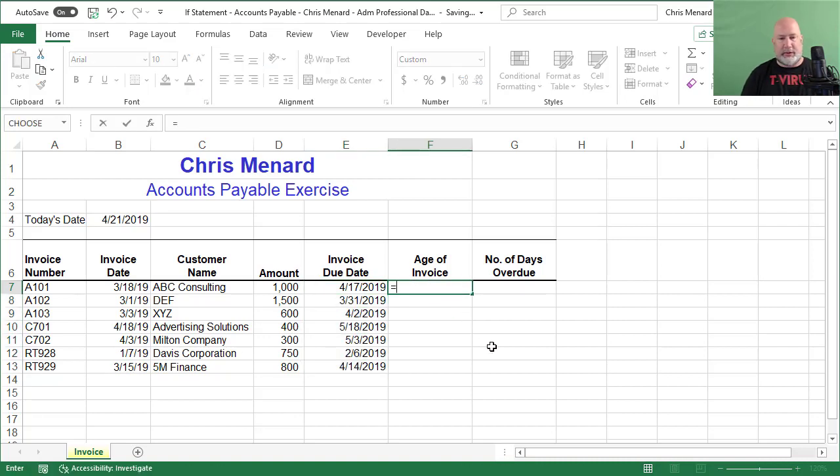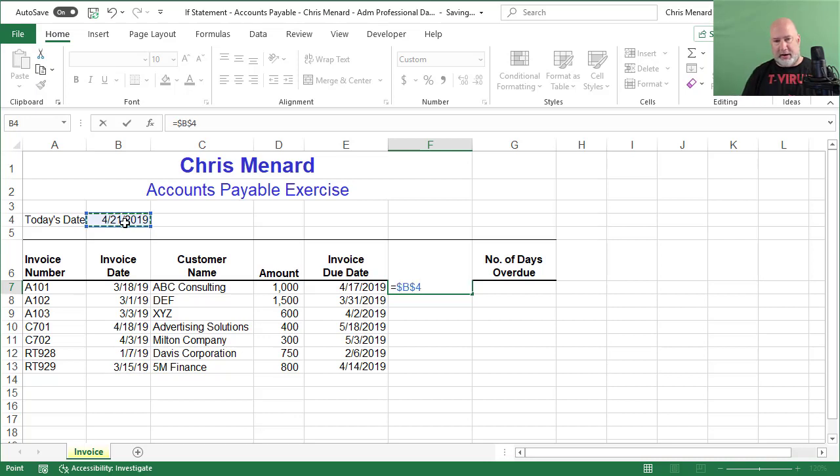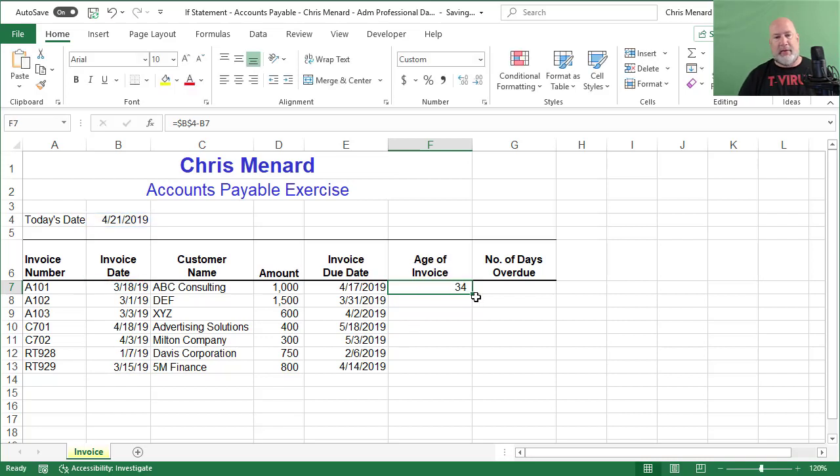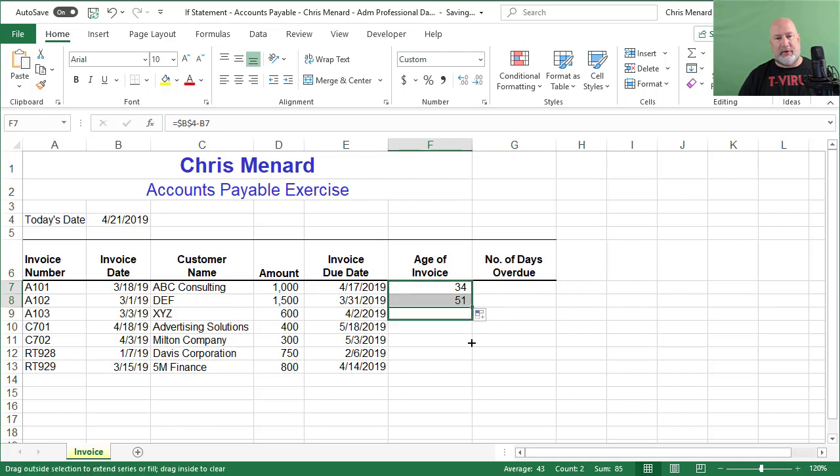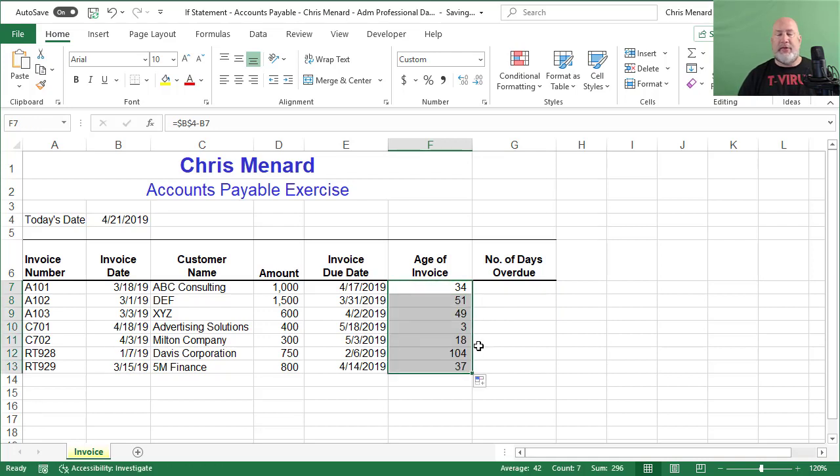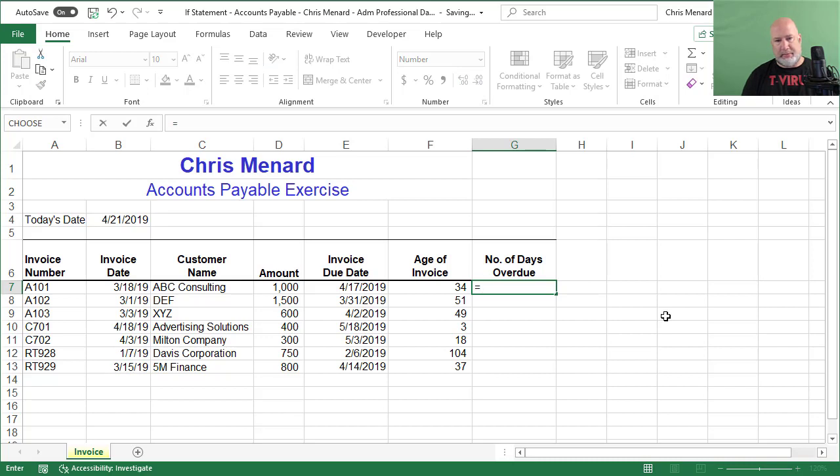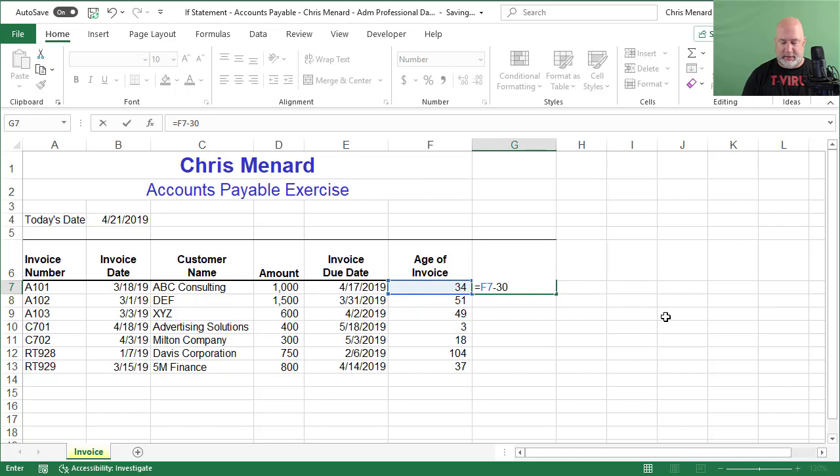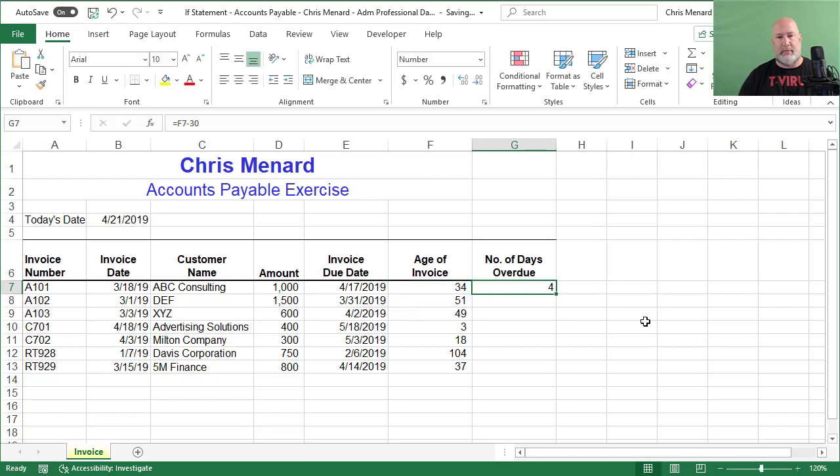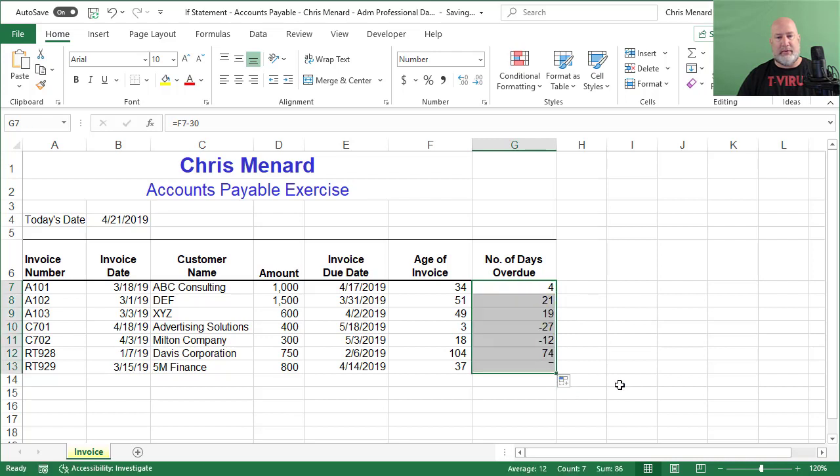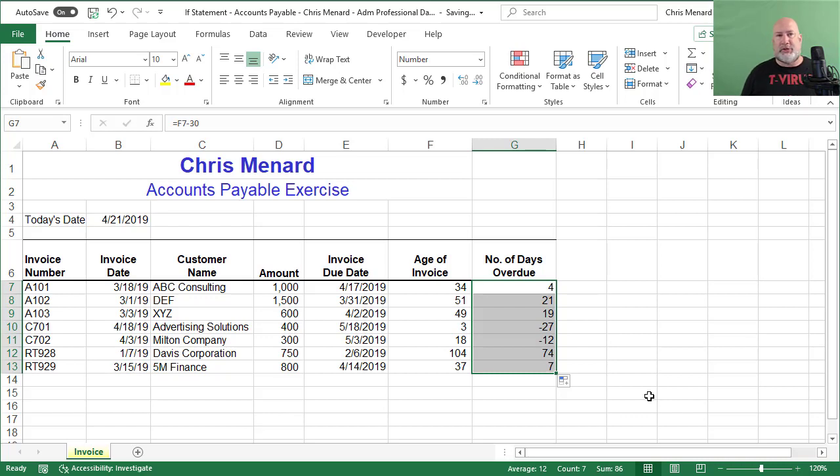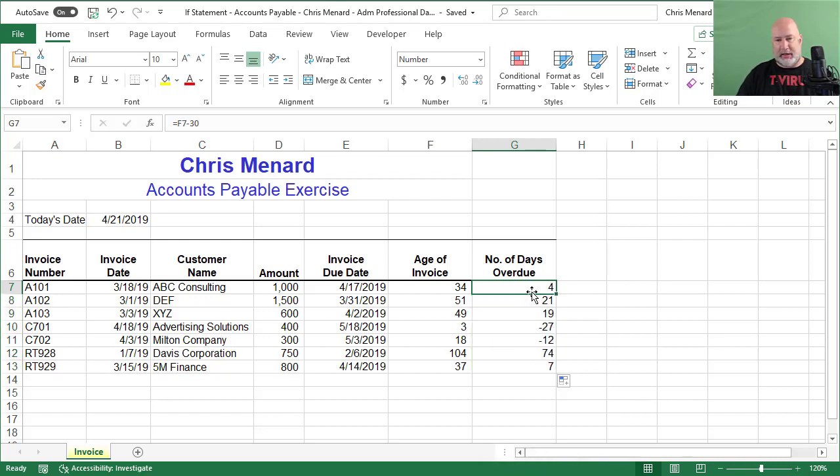How old is the invoice? It is today's date. I need to absolute reference that because I'm going to pull it down and always reference it. So F4 minus the invoice date. That first invoice is 34 days old. The next one's 51. So anything over 30 days is due. Number of days overdue is going to be equals 34 minus 30. And watch what happens when I auto fill down. I get some negative numbers. I'm okay with the negative numbers, but if you start doing the average function, the average will include the negatives. So let's write an IF statement here.